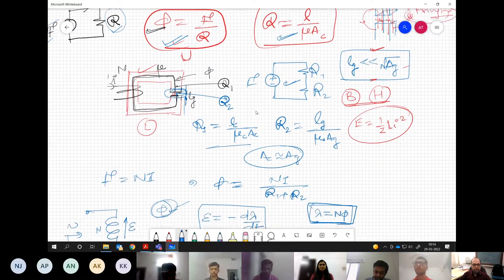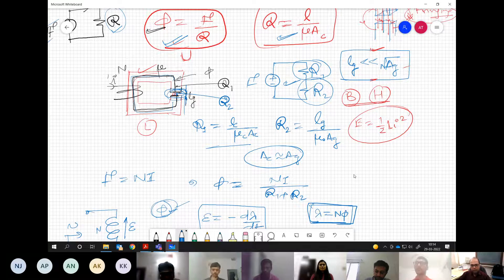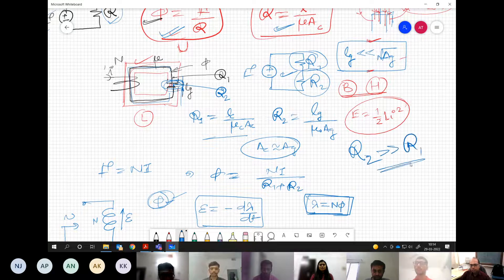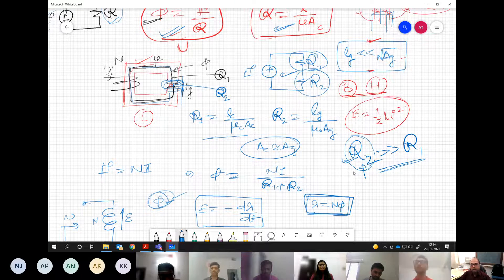Even if there is an air gap in the core, we have two reluctances: one associated with the iron core and one with the air gap. Mostly R2 (air gap) is much larger than R1 (iron core), so the total reluctance is very close to R2, and R2 alone determines how much flux is contained in the core.